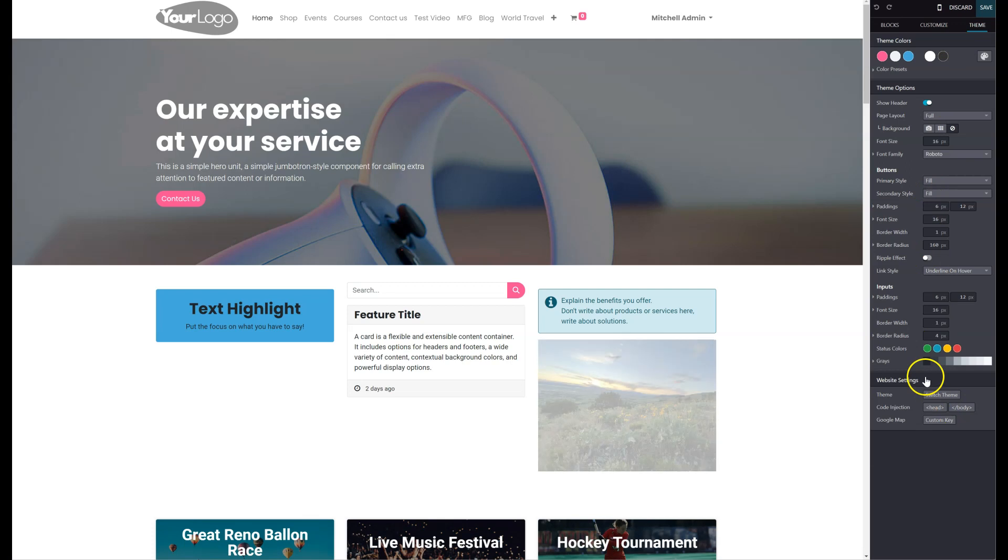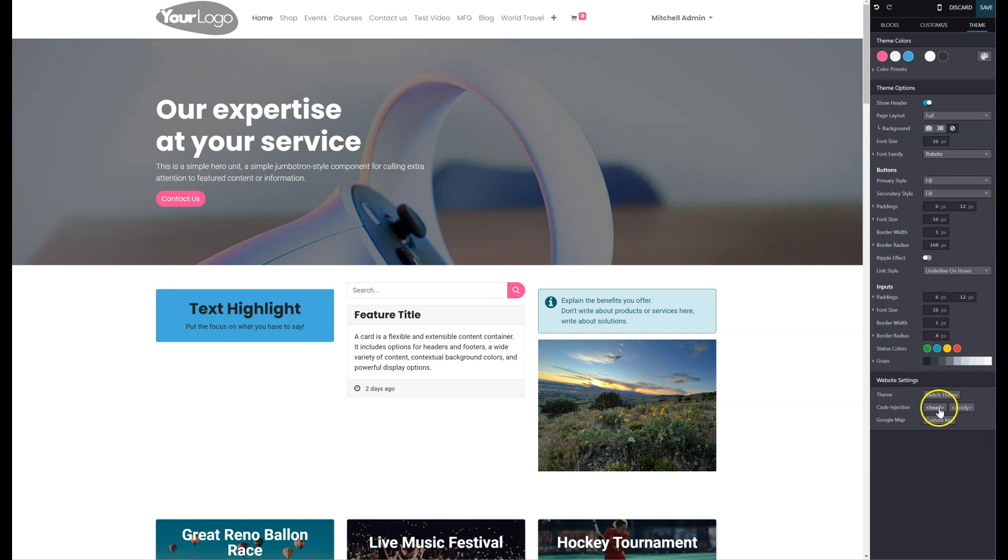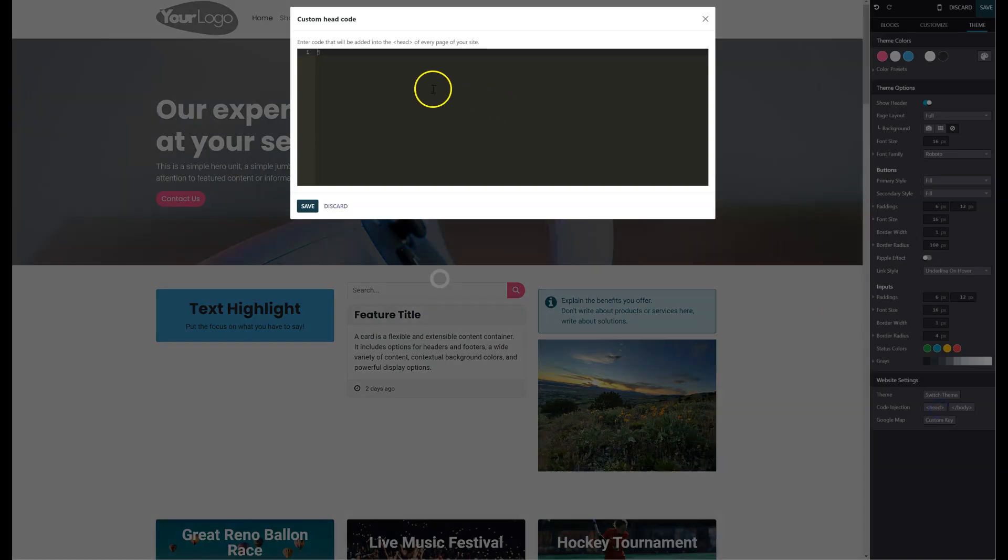And then all the way down here at the bottom, there is this code injection. And then you have a head and a body tag. So you can go ahead and click on head and paste in your custom code here and save it.